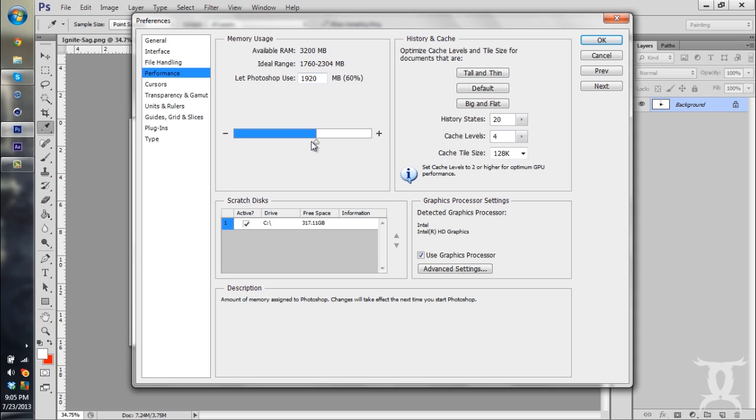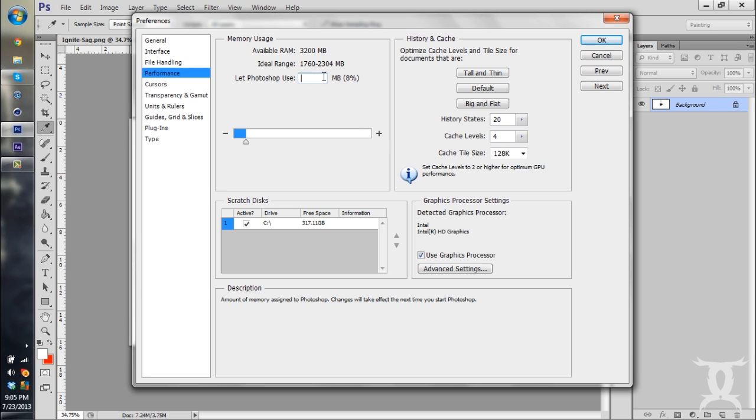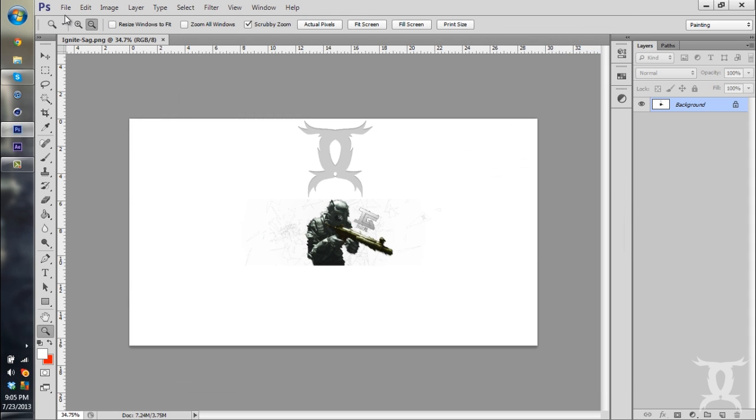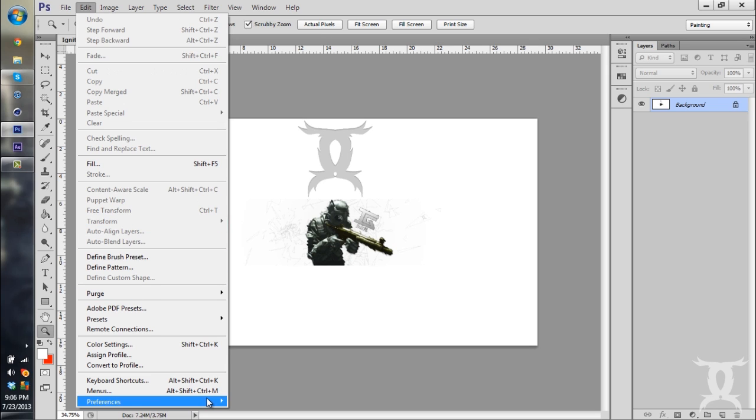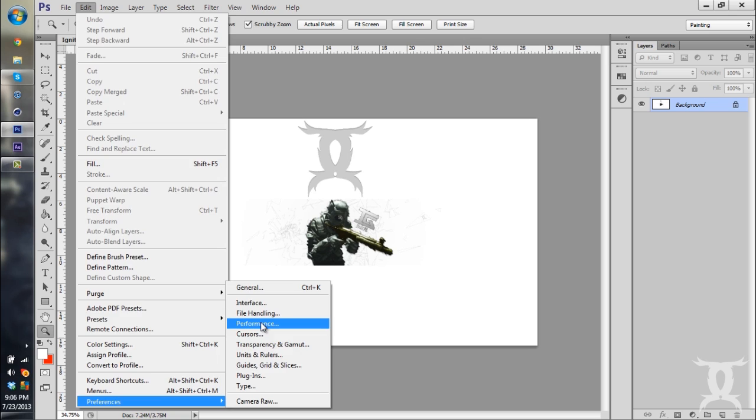But you can change the amount that you use. So if I wanted to put it to maybe 2500 instead of 1920, 2500 MB, it takes up 78% of my CPU. And it'll eventually run smoother than what it normally would.